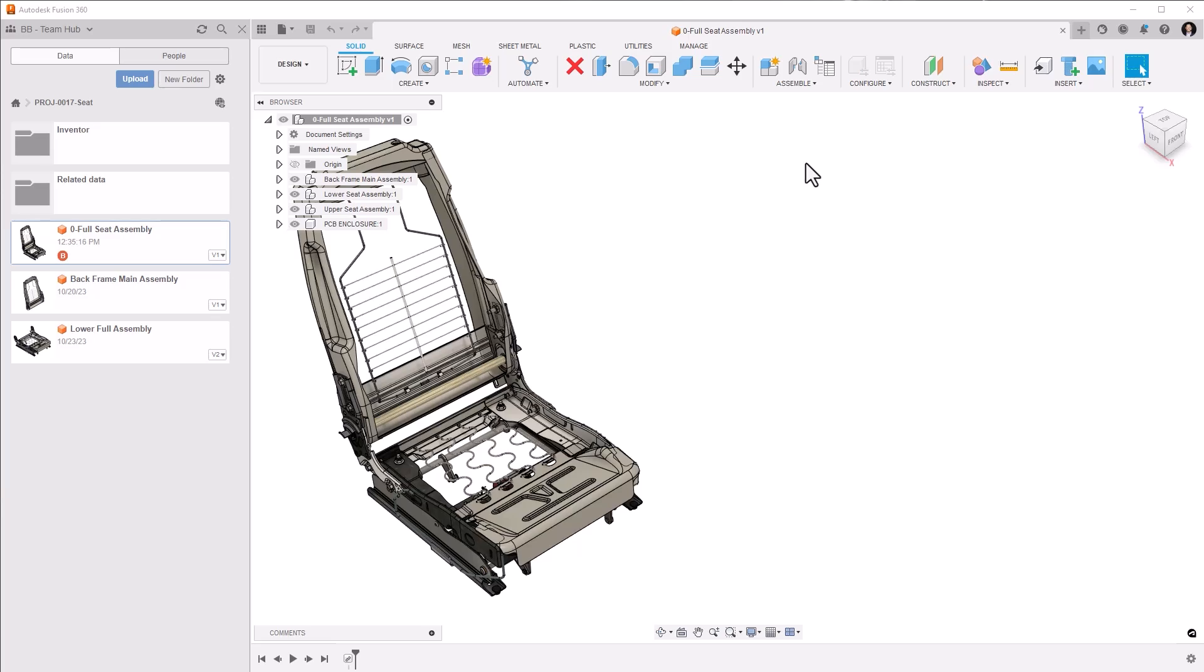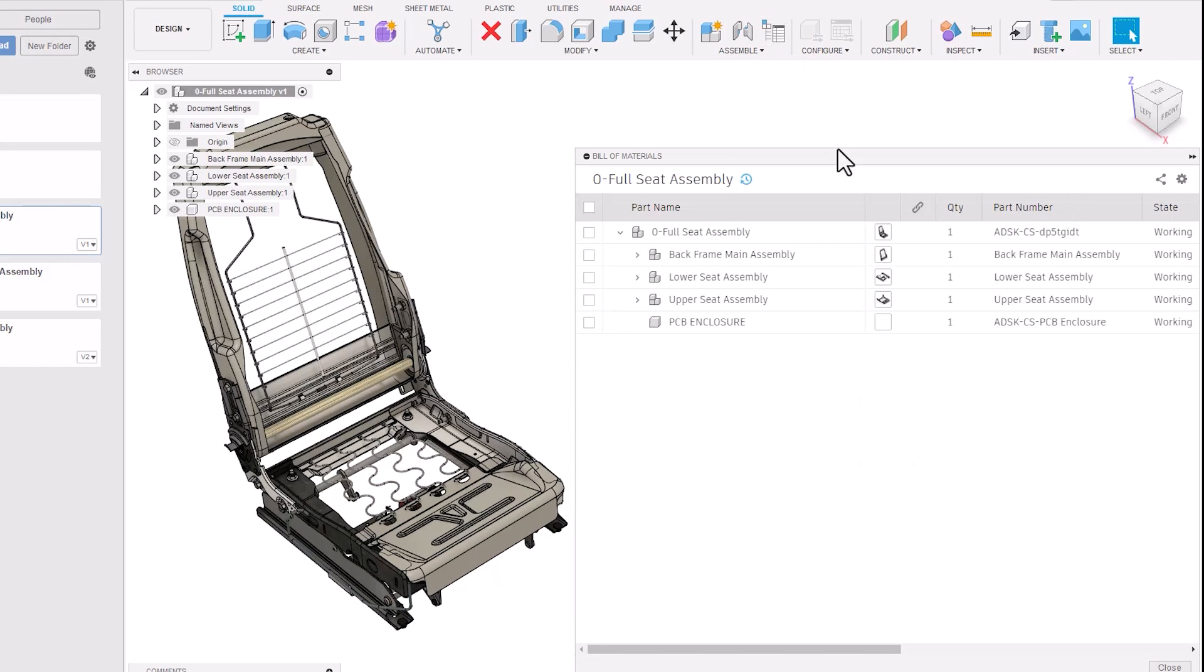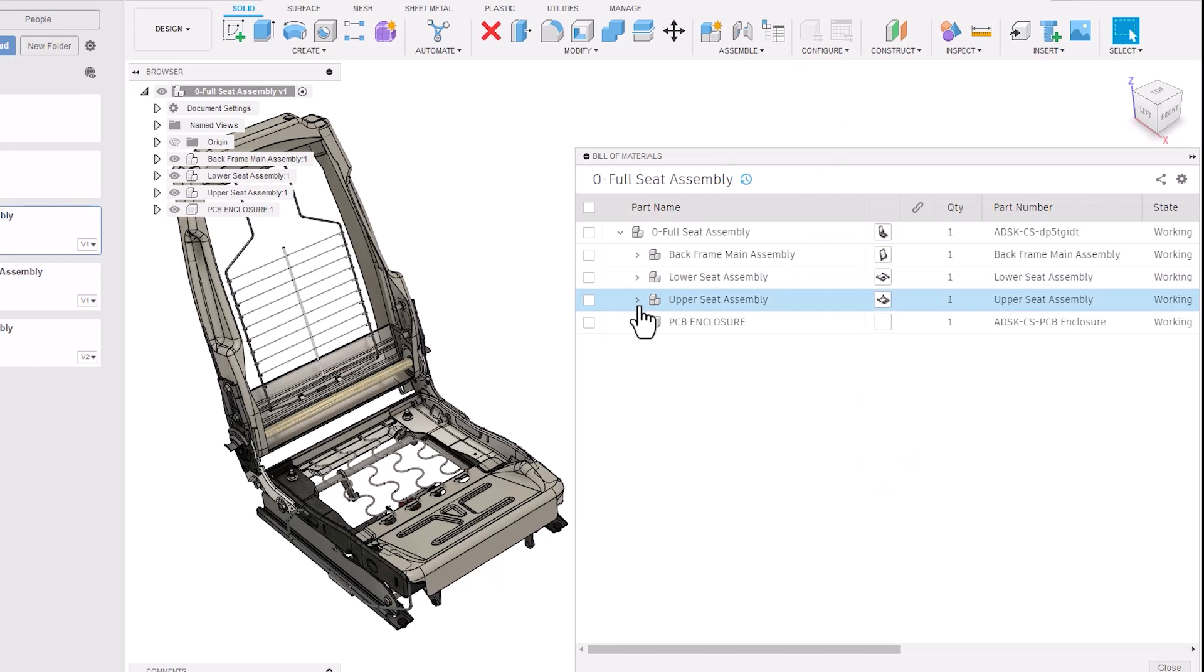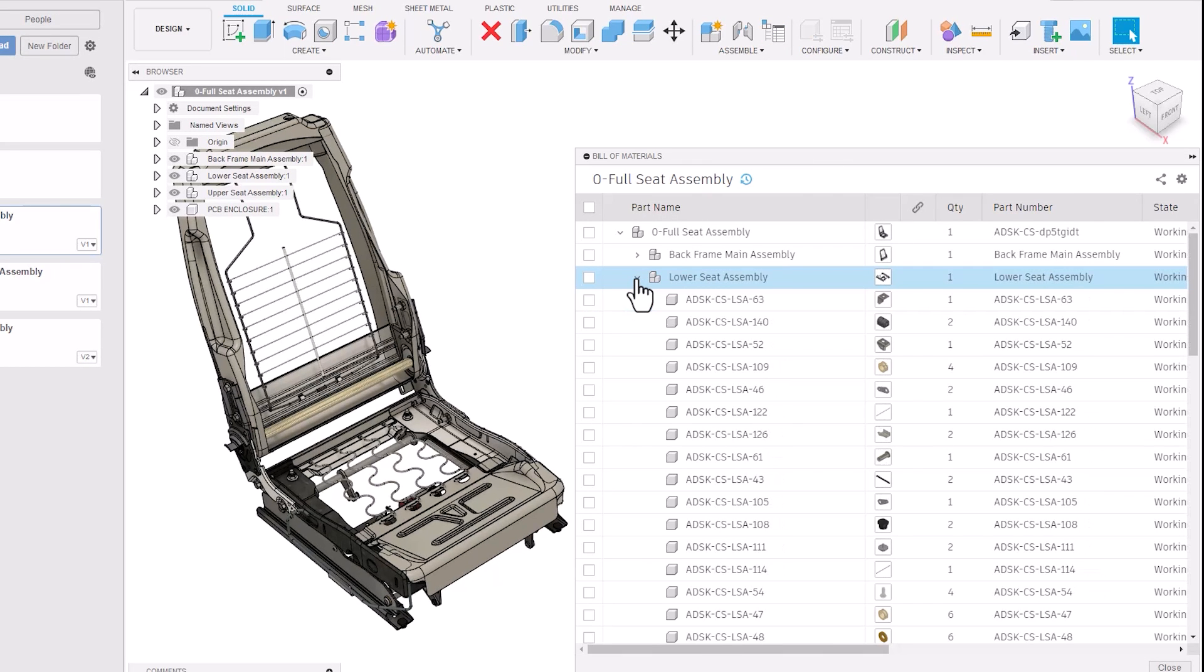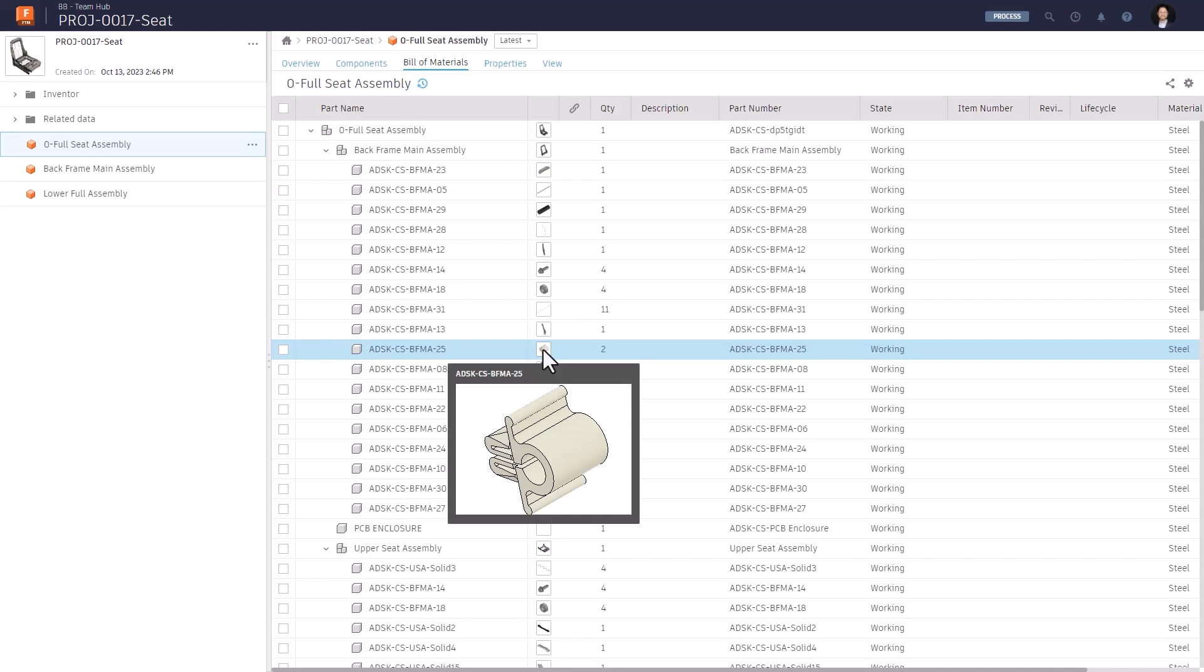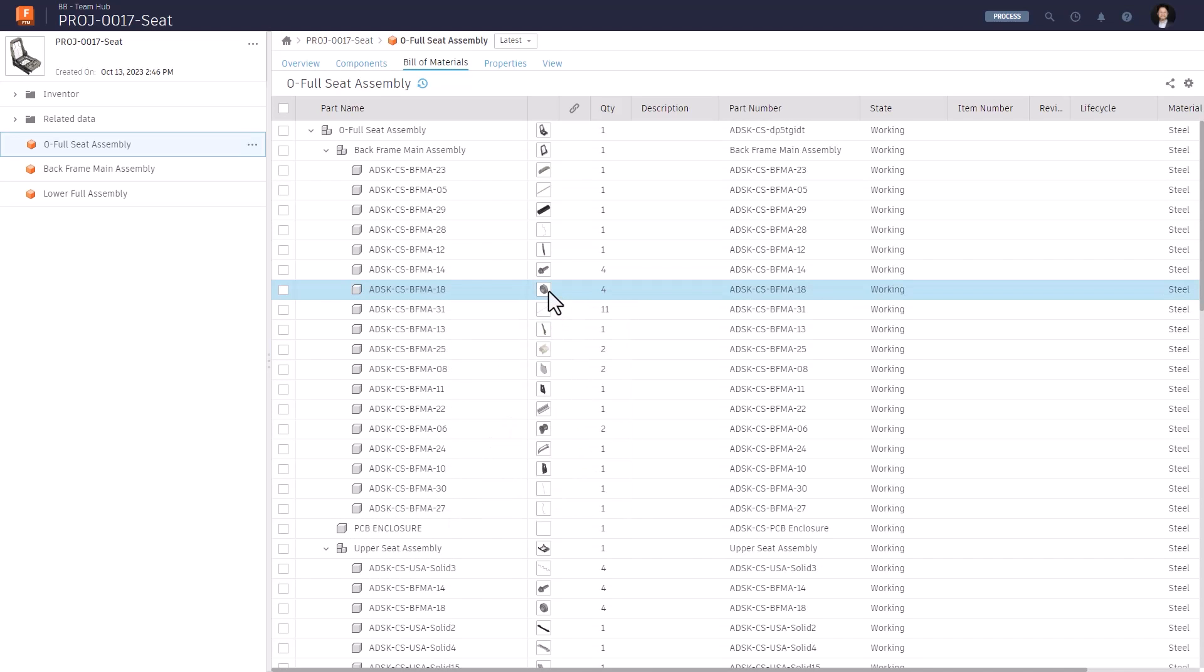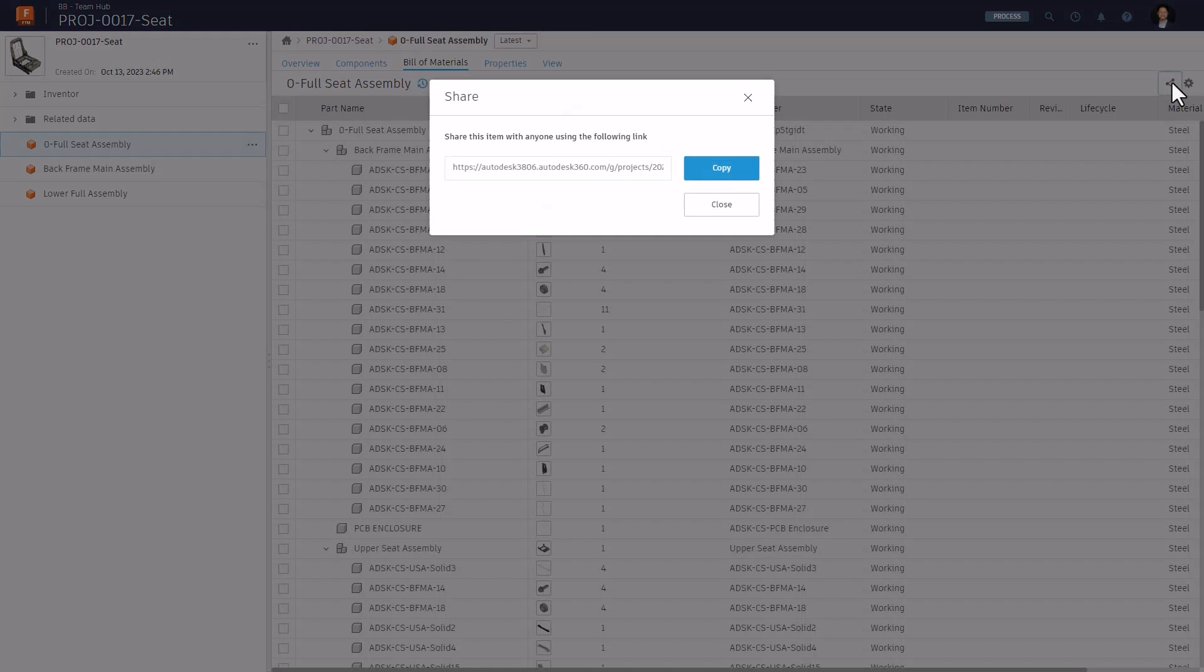It's powered by the data model, enabling you to collaborate with downstream stakeholders on a common record of the full product. This record isn't locked up in a file or only accessible with a specific tool.